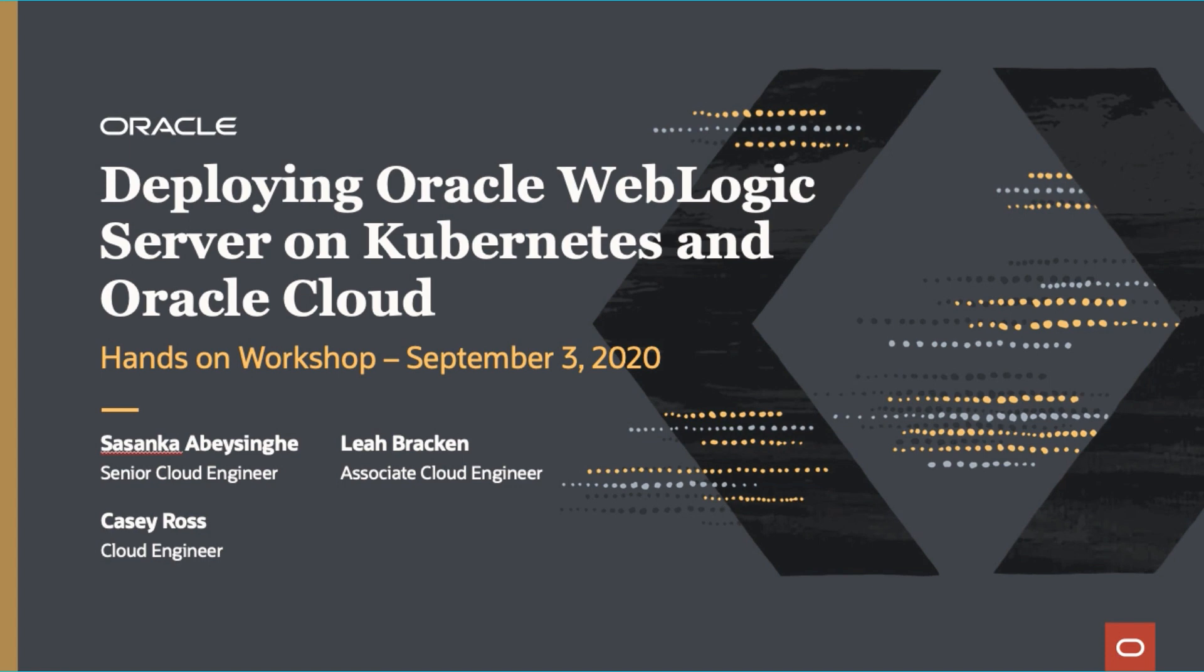During the workshop, we will have many of our cloud engineers available to help you as you go through the hands-on material. We have Sasanka, Leah, and Casey who are experts in this area and will be able to answer any questions that you have.